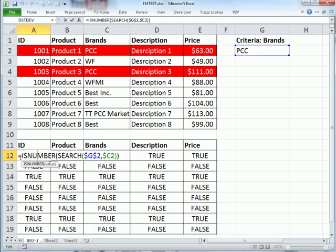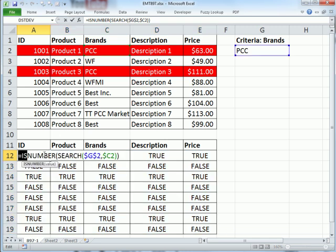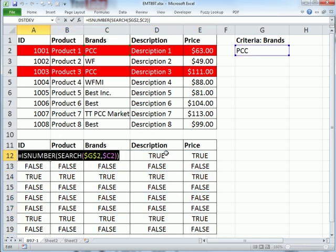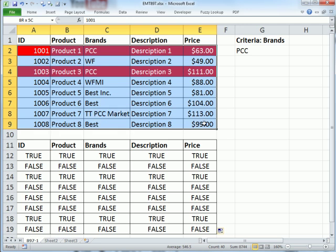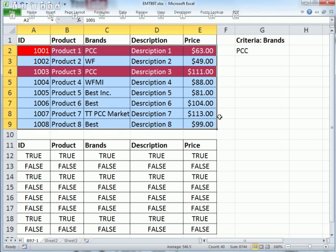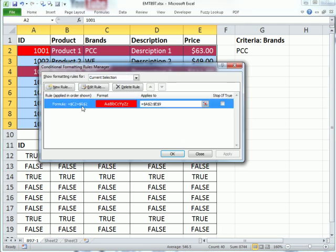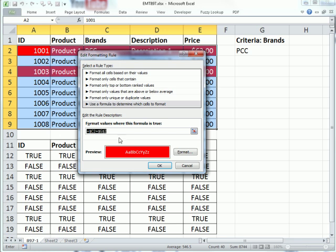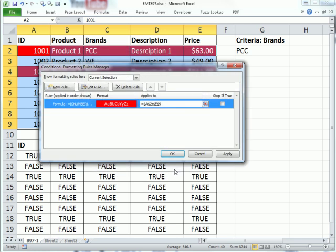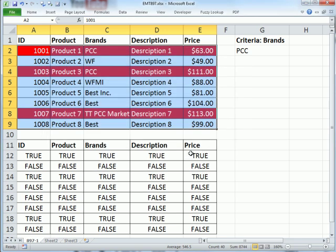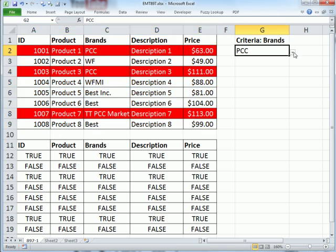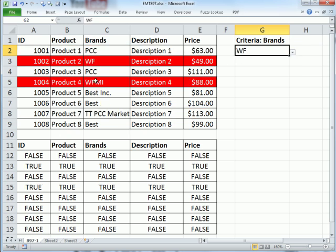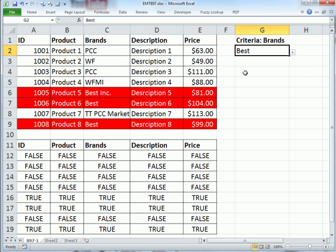So now I'm going to copy this, Control-C, highlight, Alt-O-D, highlight, Control-V, click OK, click OK. All right, so now when we get anything in the text string in this column as PCC, it's highlighted, Whole Foods Market International, and Best.